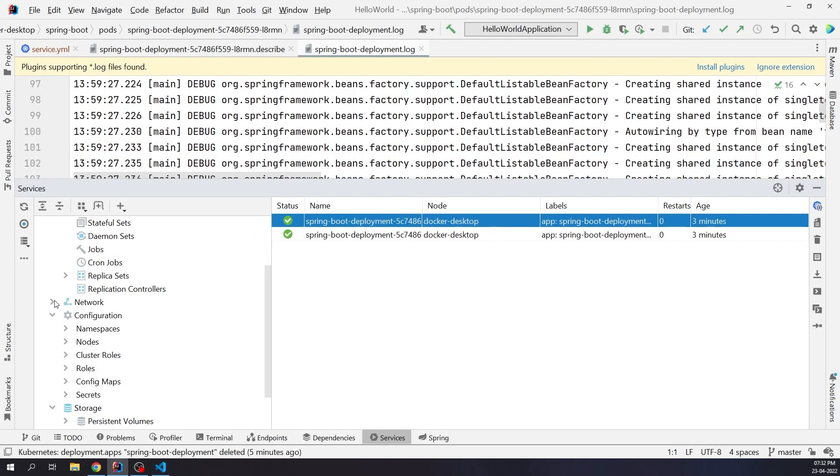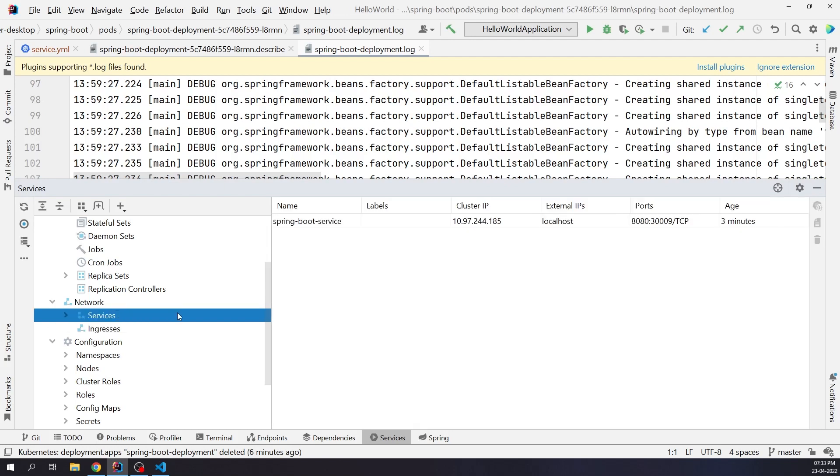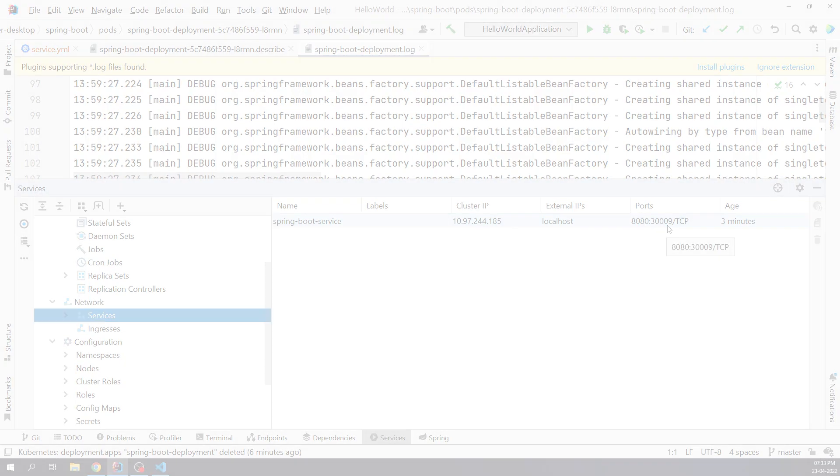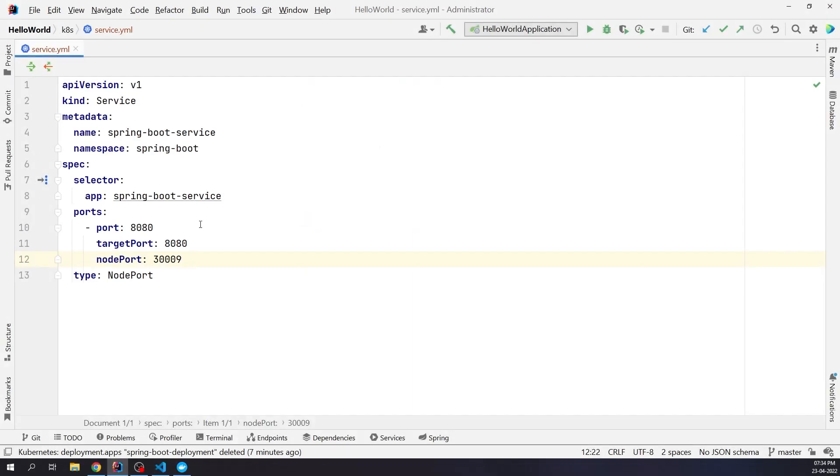Coming back under Network, you can check Services and Ingress. Ingress exposes HTTP and HTTPS routes from outside the cluster to services within the cluster. For our demo, we're just a plain node port service which has been exposed on port 30009. Let me check in the browser. OK, the page is not loading. Looks like there is a configuration mismatch. Let me fix it quickly.